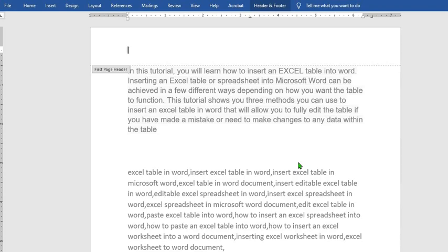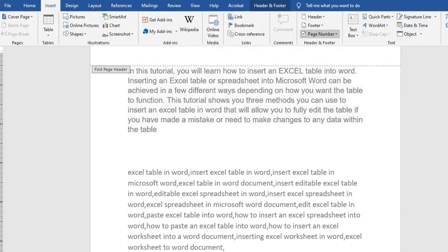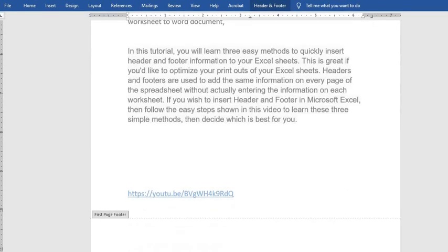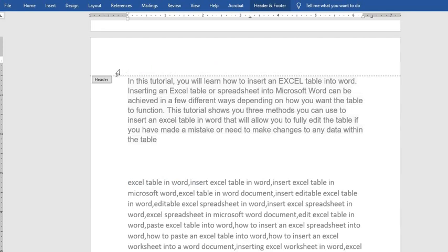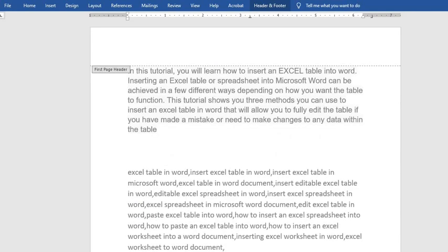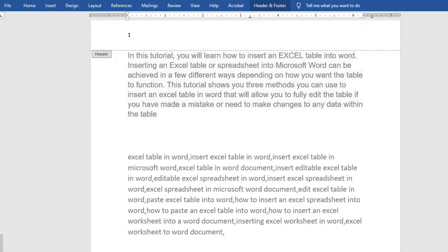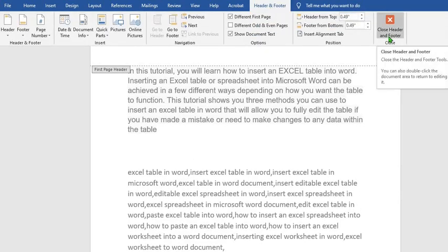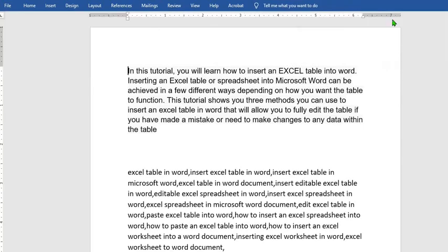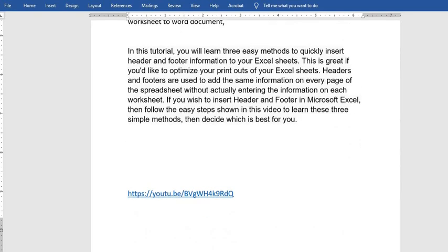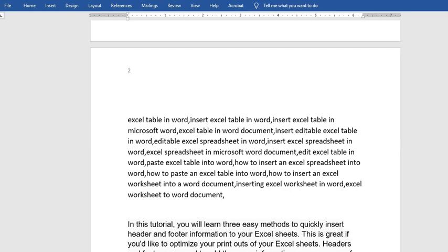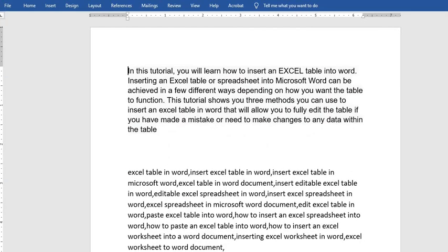To remove page numbers from your document, go to the Insert tab, go to Page Numbering, and click on Remove Page Numbers. This will remove numbers from the pages. Once done, if you want to exit the header and footer, click on Header and Footer then go to Close Header and Footer and click on it. Now page 2 will show one, the next page will give us two, and so it continues depending on the number of pages in your document.